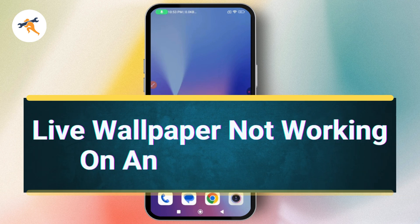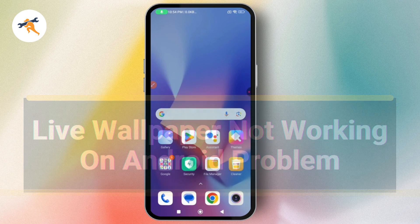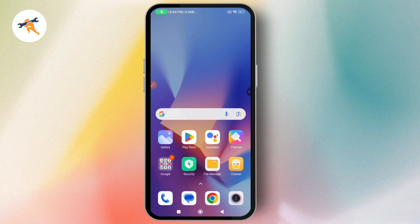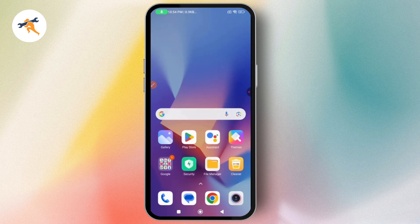Live Wallpaper Not Working on Android Problem. So if your live wallpaper is not working on your Android, there are a few solutions. If it's not working on your lock screen, it could be because of various reasons. If your Android is not compatible with the 4K live wallpaper, in that case, there is no option to make it work on Android.